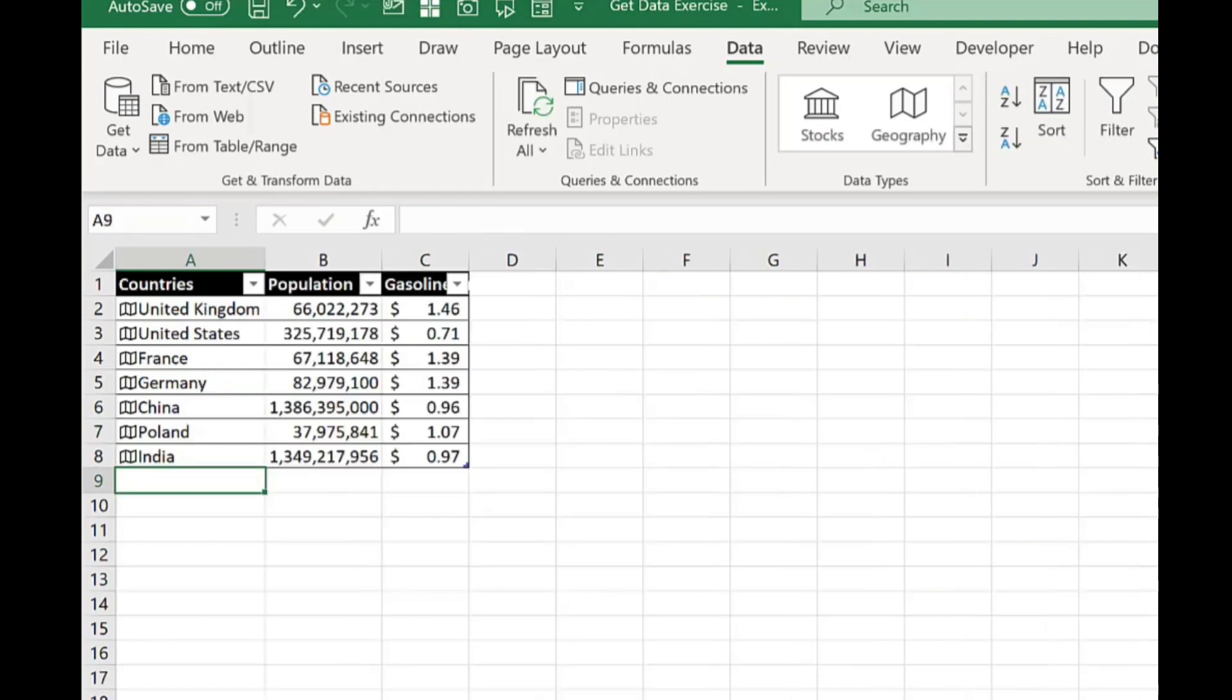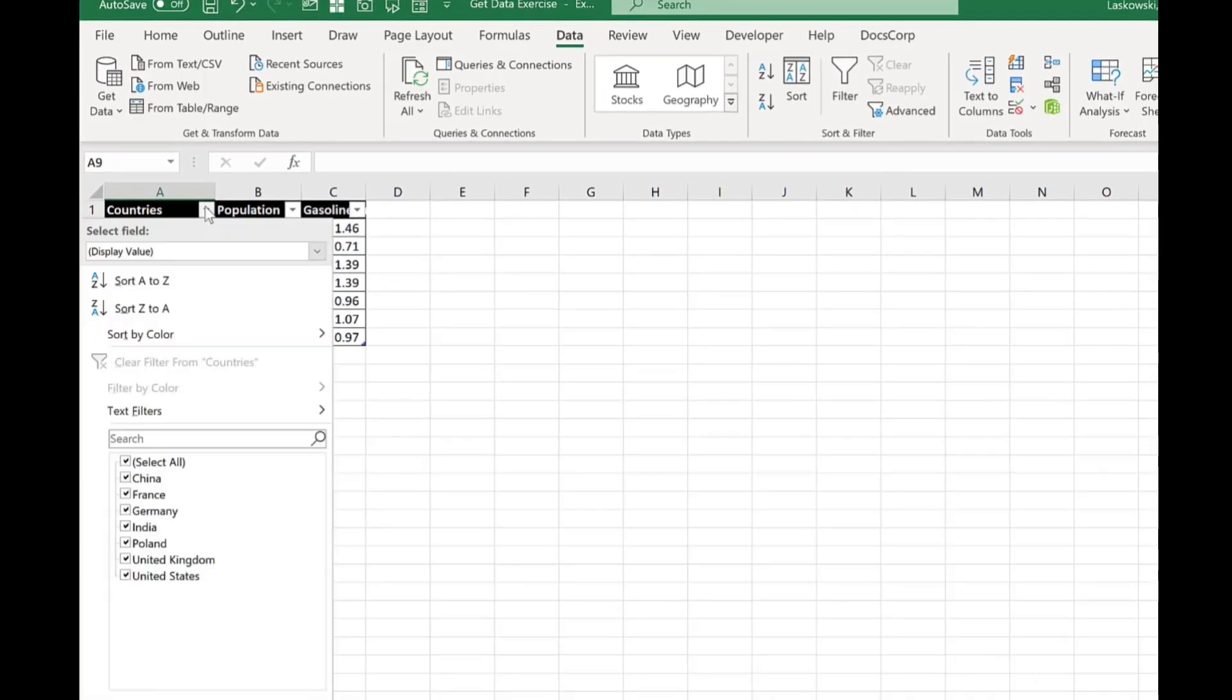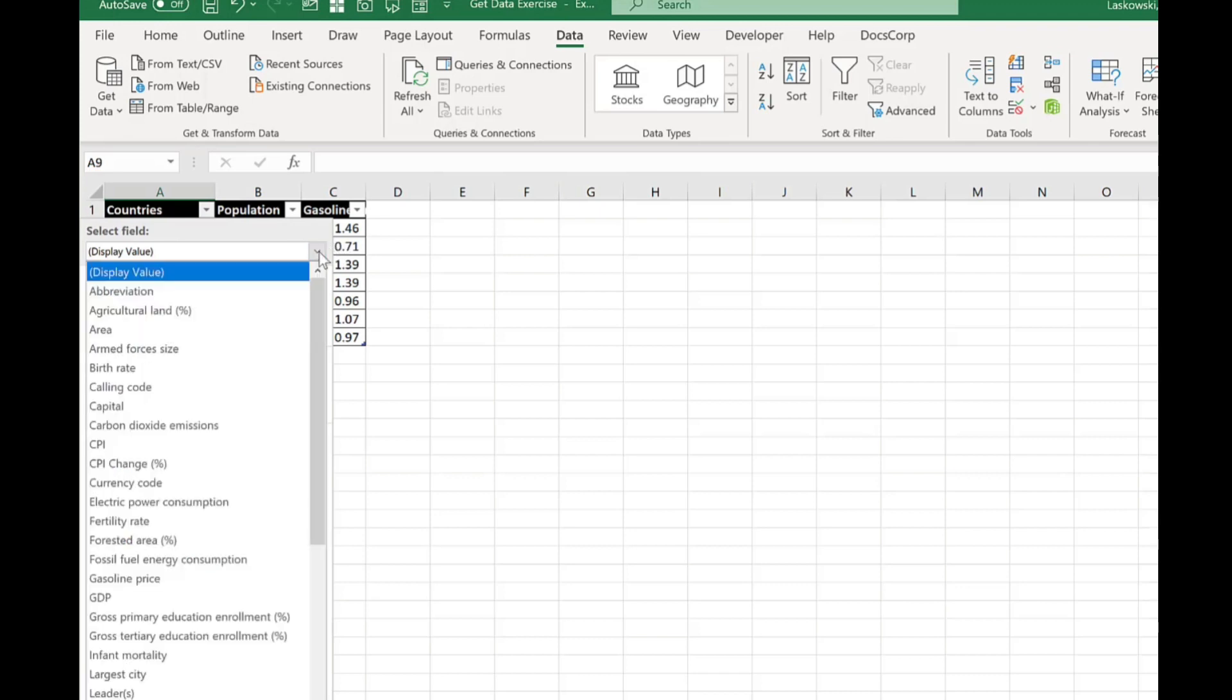Here's another example for you. If I wanted to sort these countries by the GDP but didn't want to display that information in the spreadsheet I can do that. And here's how. I just click on the drop down where it says display value.